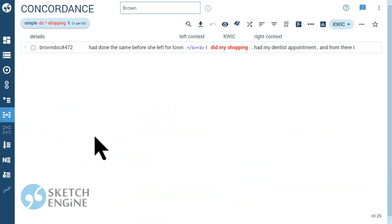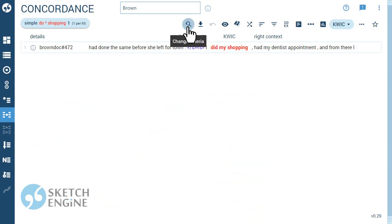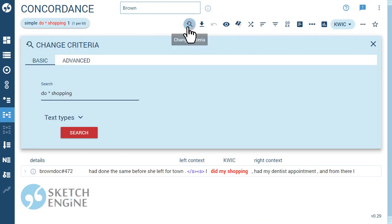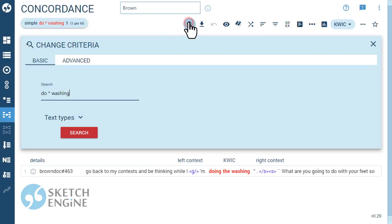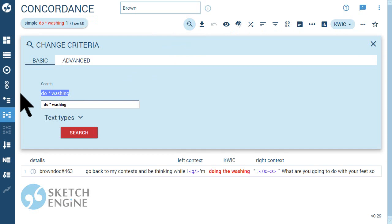Search criteria can be modified and the search can be limited to only certain parts of the corpus.